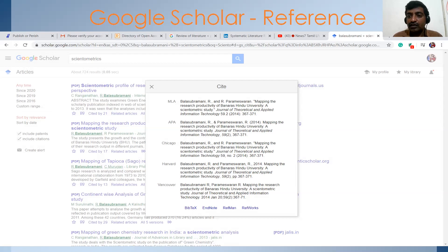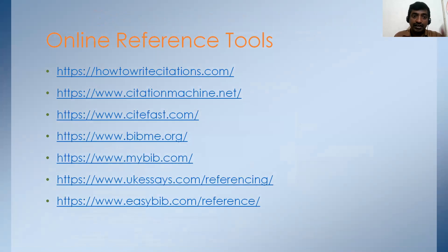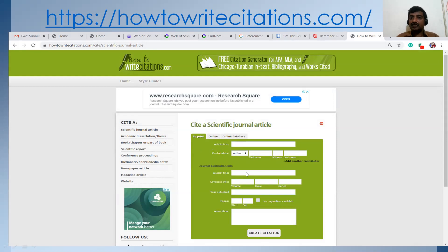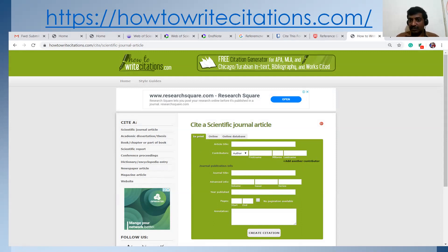You may ask: if the reference is from a printed source, what can we do? Other online tools are also available, such as howtowritecitation.com, citationmachine.net, cite4me.com, and others. I will explain howtowritecitation.com. First, click 'Citation,' then 'Scientific Journal Article,' then choose print or online. Enter the journal article title, contributor, and author name. If there are multiple authors, you can add them. Then enter the journal ID, volume number, page number, and journal name. Click 'Create Citation,' choose your style — APA, Chicago, MLA — and the reference will be displayed for you to copy and paste.